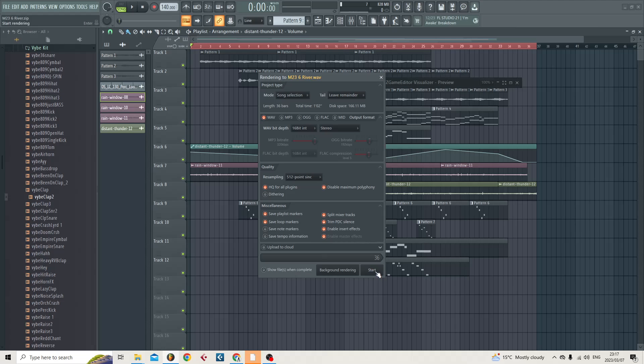When you hit Start it will start rendering, and when it's done it will just dump everything in that folder that you've set, where I would have set it as River. Once you've done that, just go and make sure that all your files are there. You can even open up a new session, a new empty session on FL Studio, and bring all those files in just to make sure everything you needed to render rendered. And that's the process. Peace.